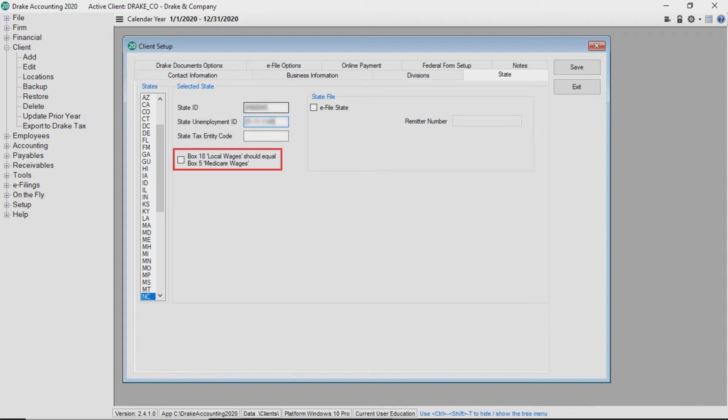Checking the box 18 local wages should equal box 5 medicare wages option makes box 18 and box 5 the same on forms W-2.